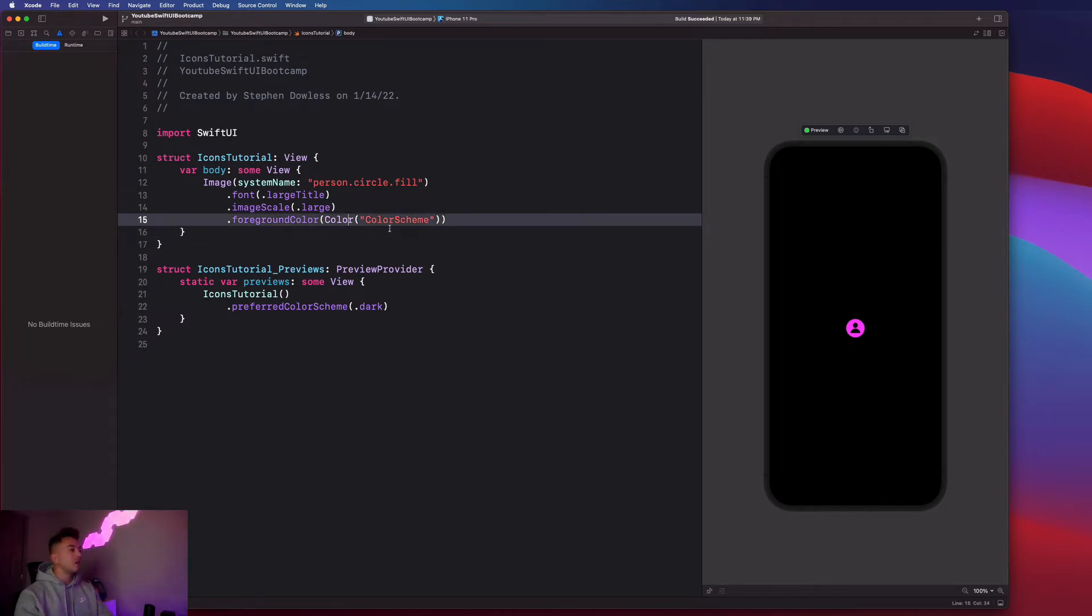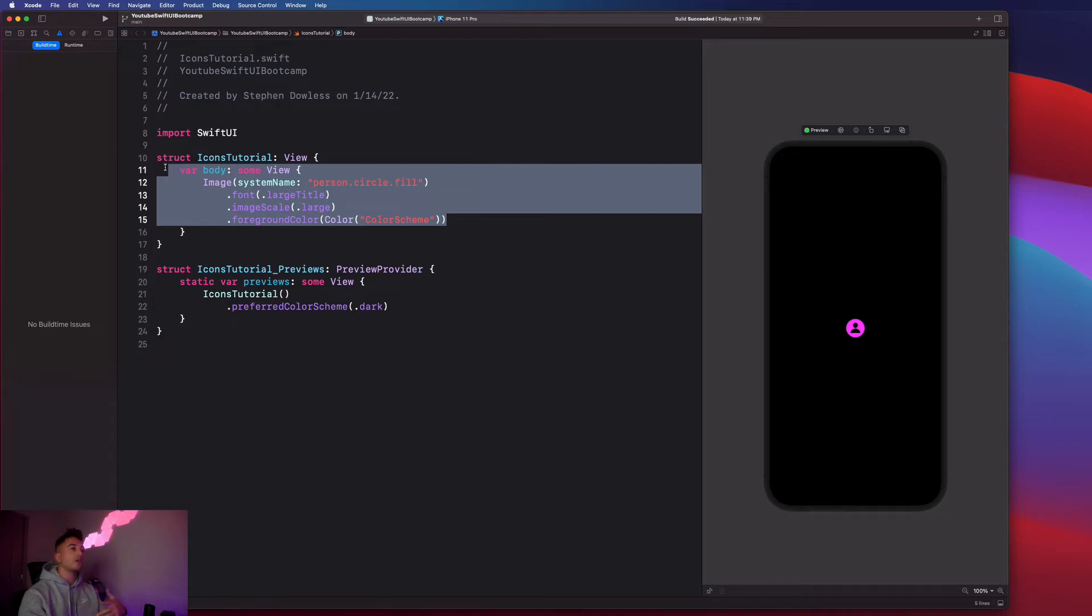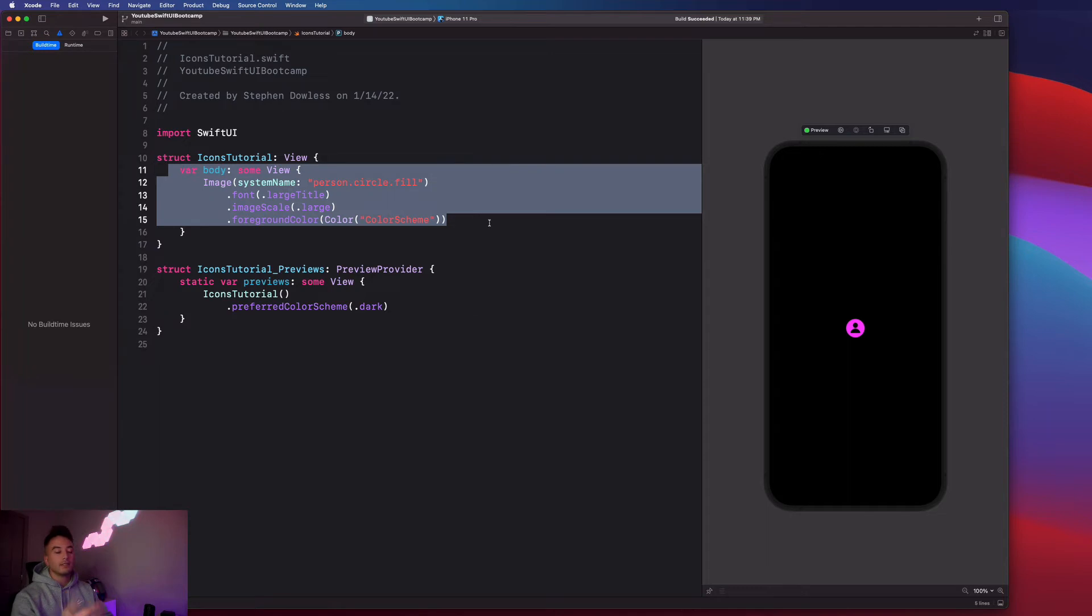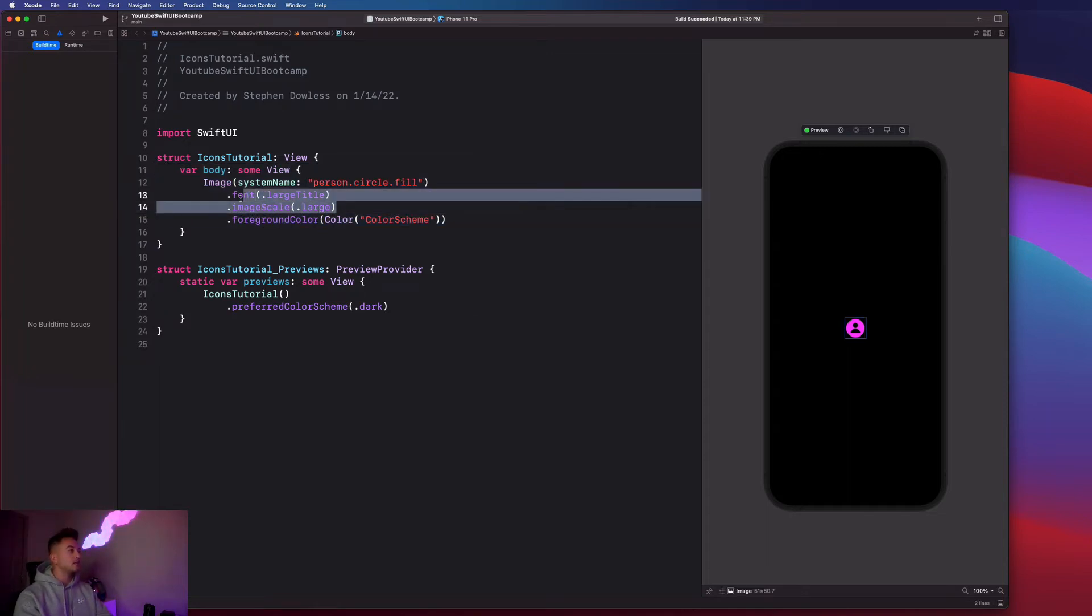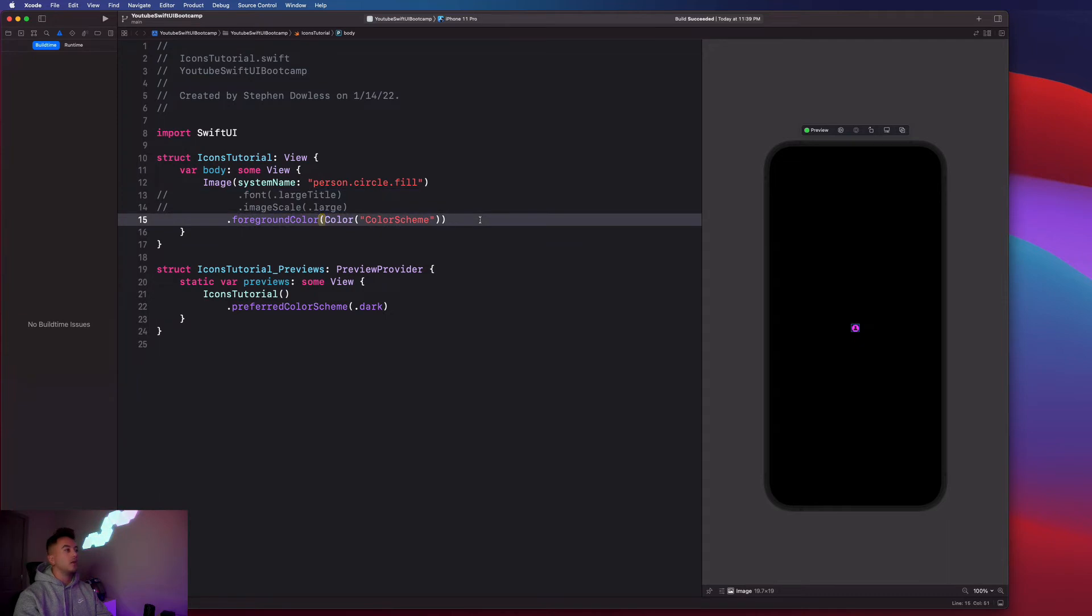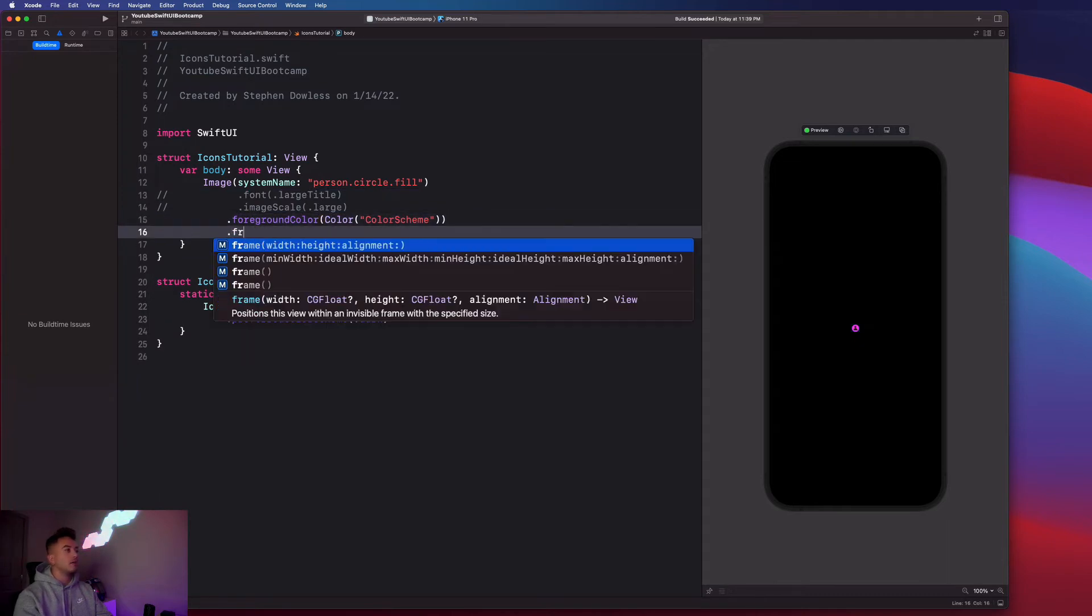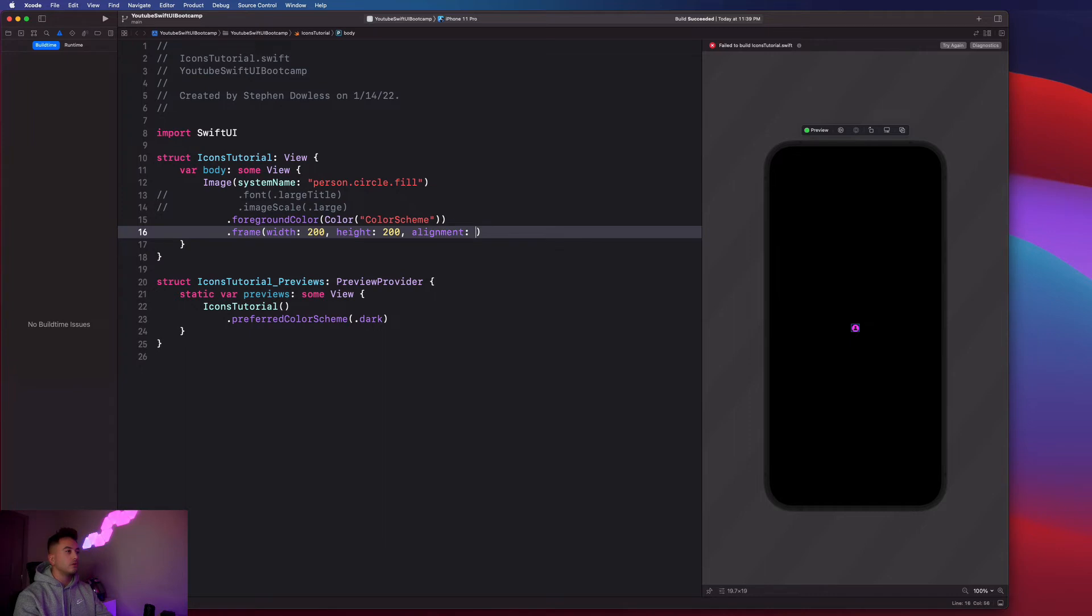So now that we've seen that we can customize the color of our images, let's go over how we can further customize the size or the frame of our images, or icons in this case. So I am going to comment out these modifiers here. And you notice that it gets really small. I could then go and apply a frame to my image of say, like 200 by 200.